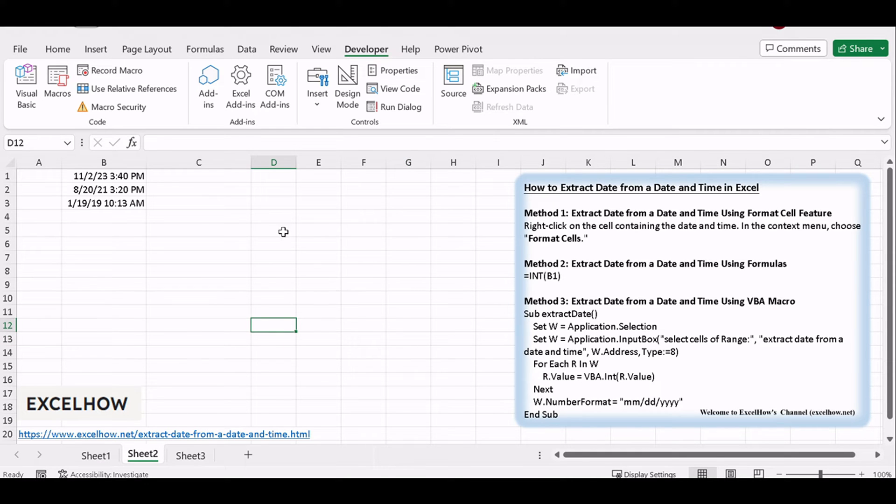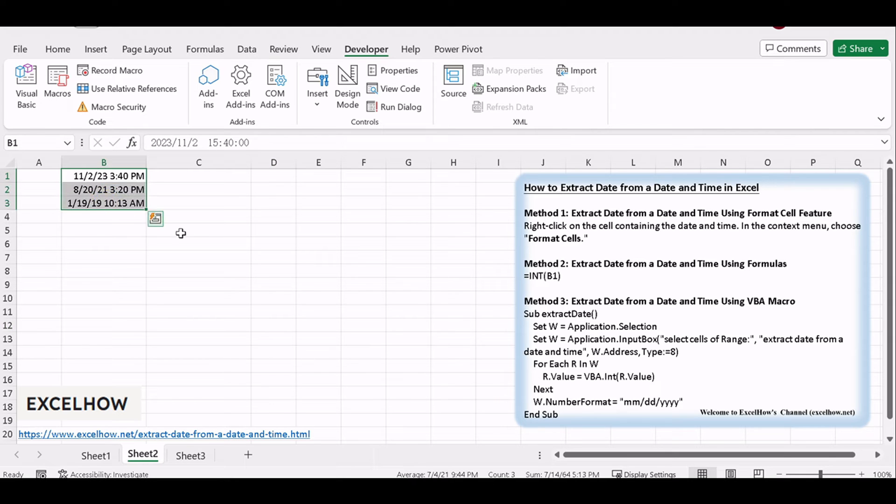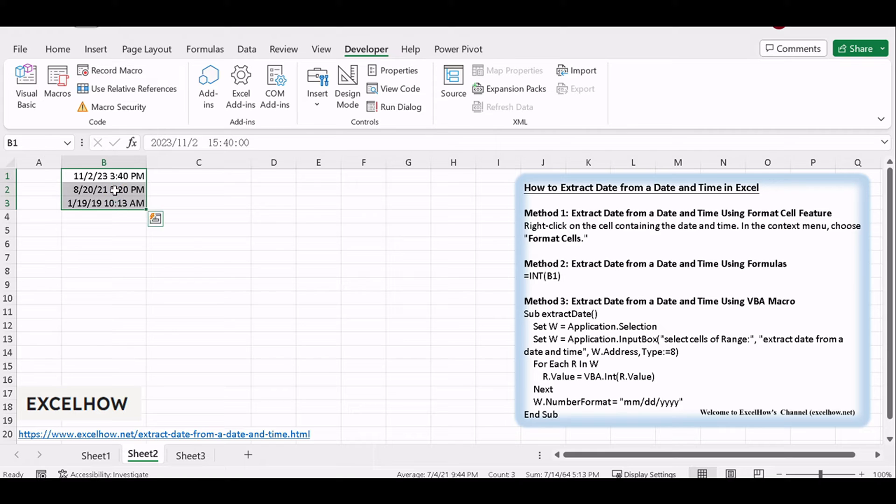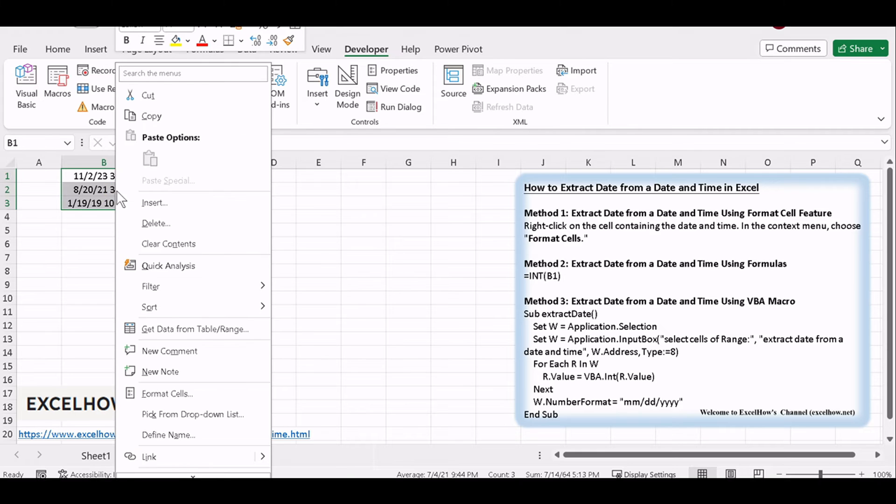Open your Excel workbook and locate the cells that contain date and time values. Right-click on the cell containing the date and time. In the context menu, choose Format Cells.